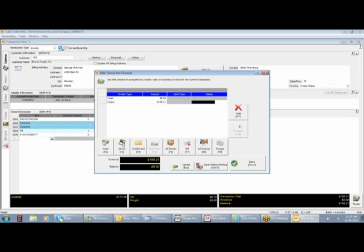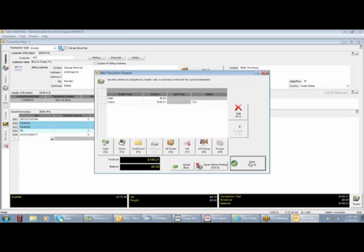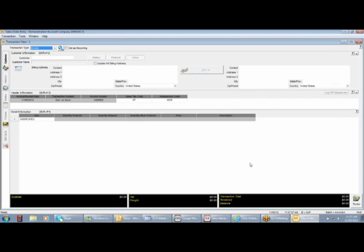A check has been approved. And we are now done. We are on to our next customer.